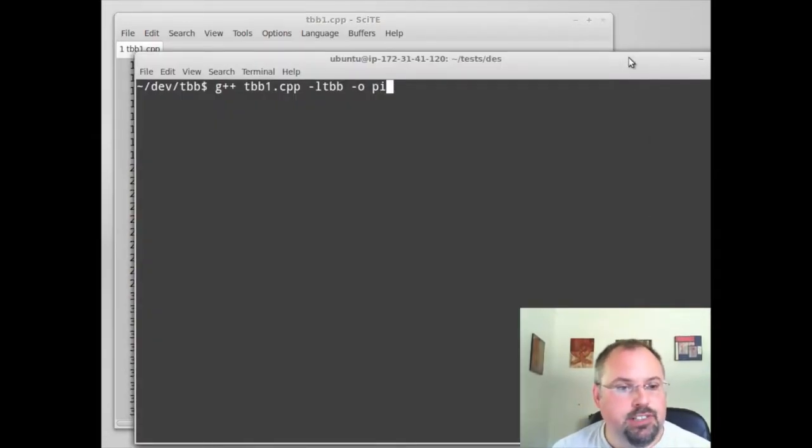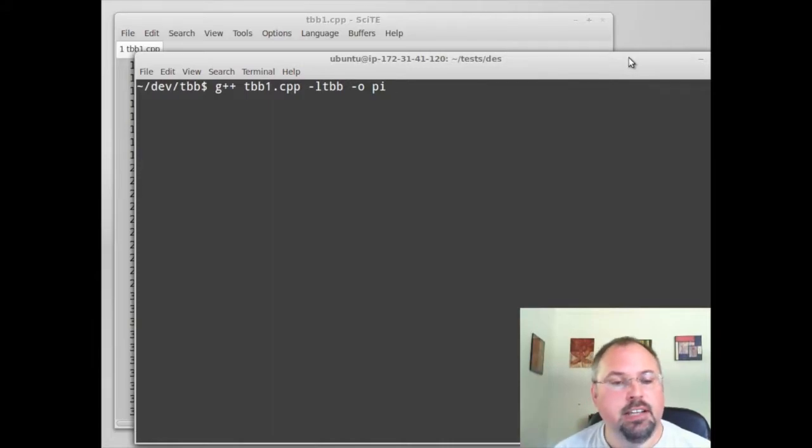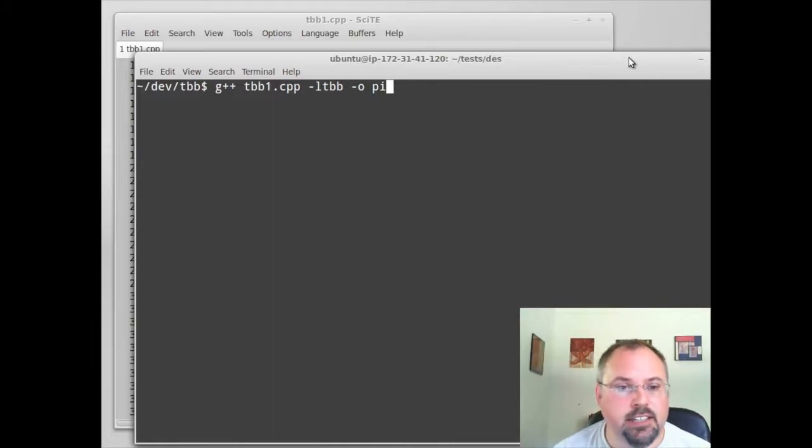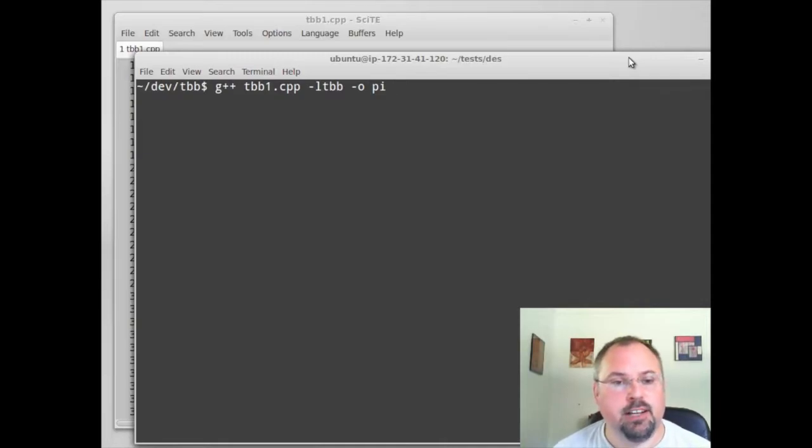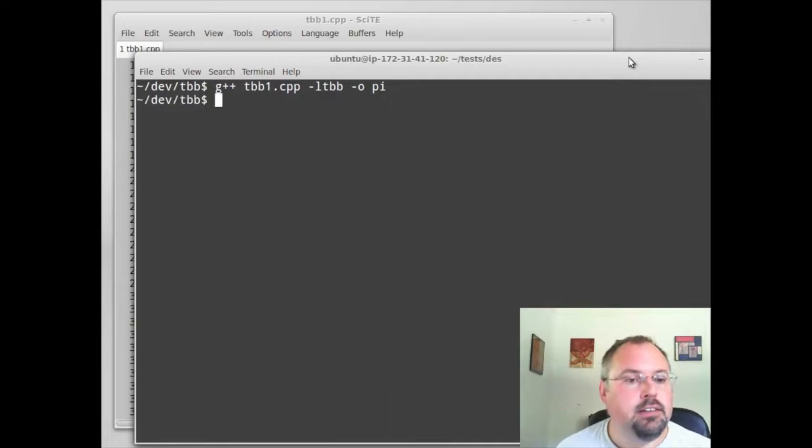Come over here. We put in G++, then the name of our source file, minus L tbb, which tells it to link in the threading building blocks library. And I'm going to call my output pi. And it compiled.